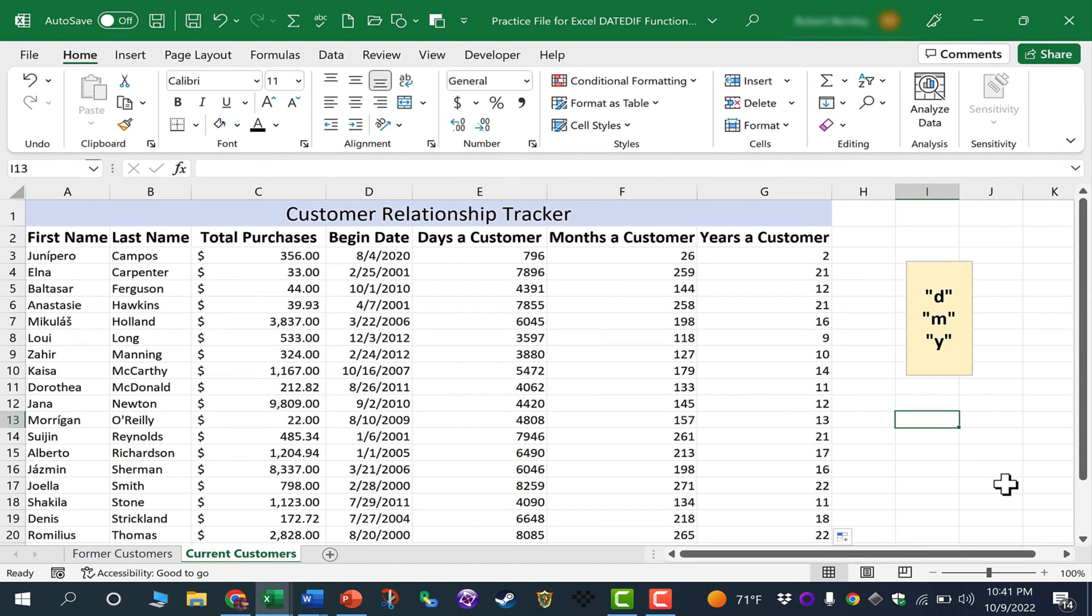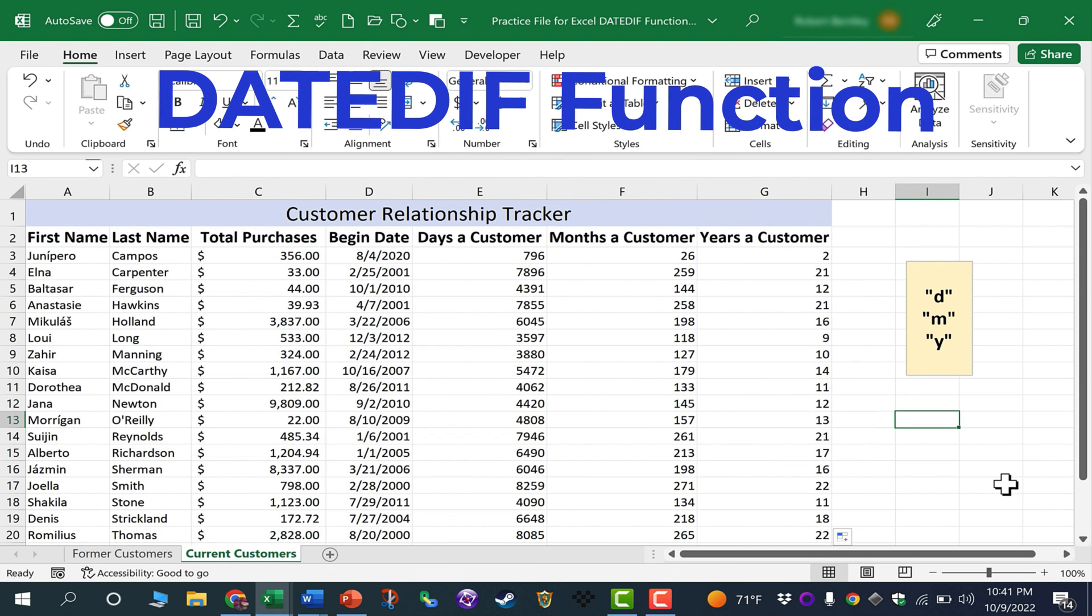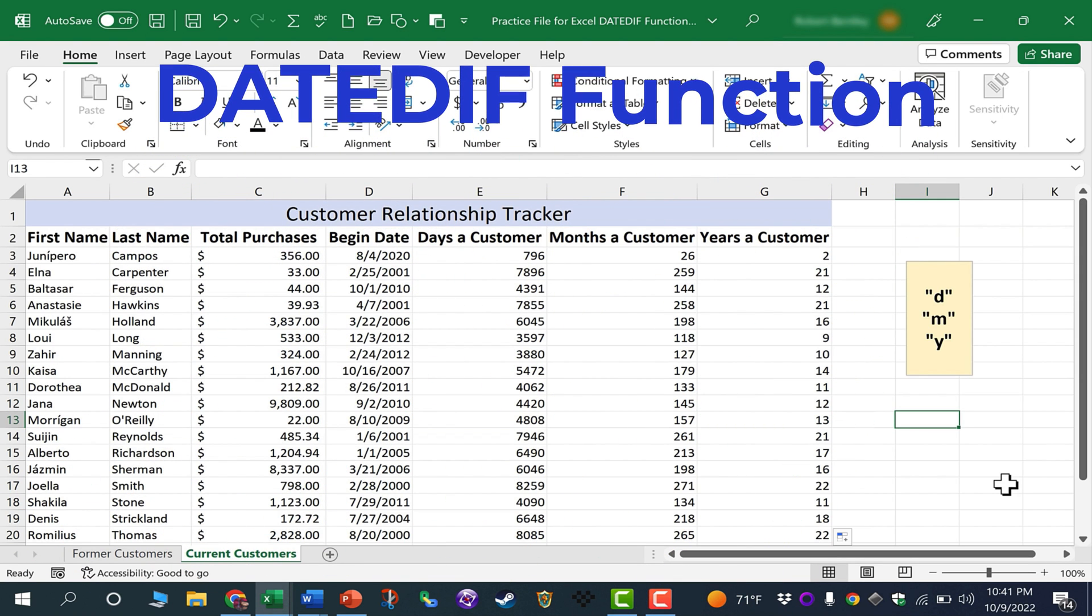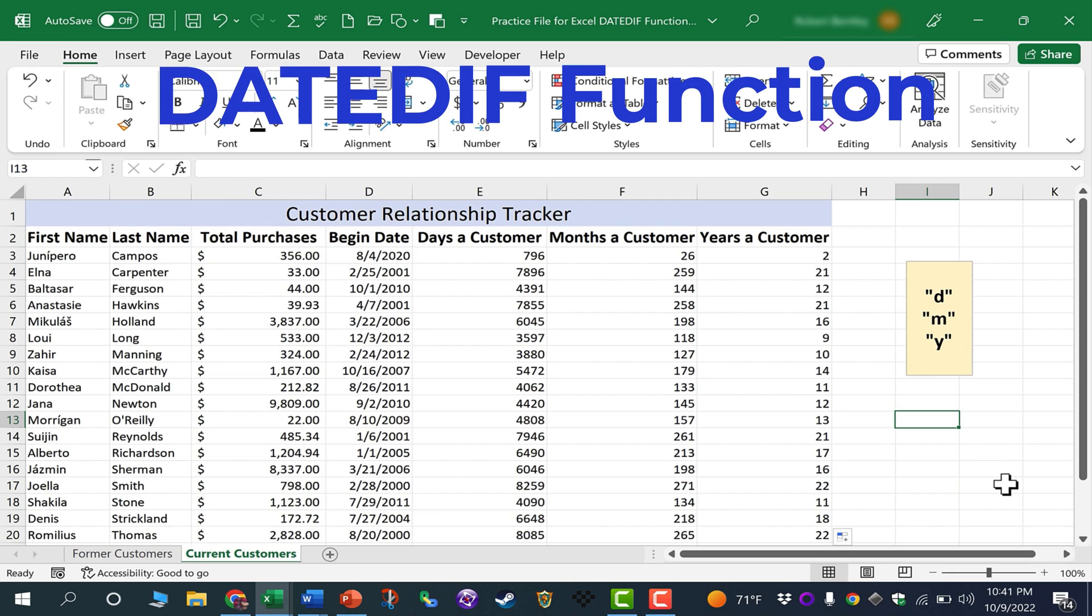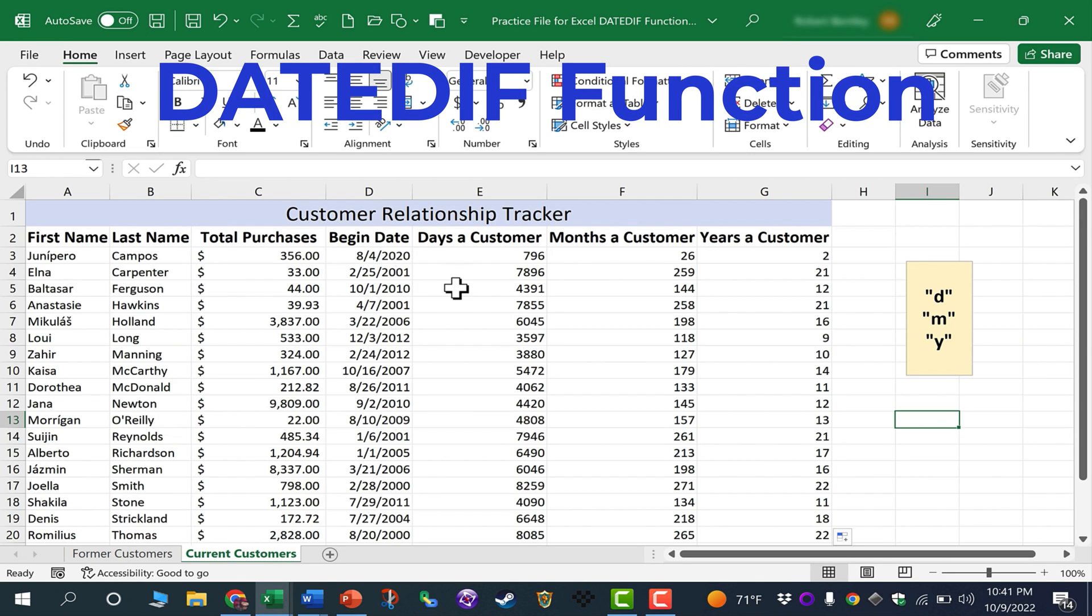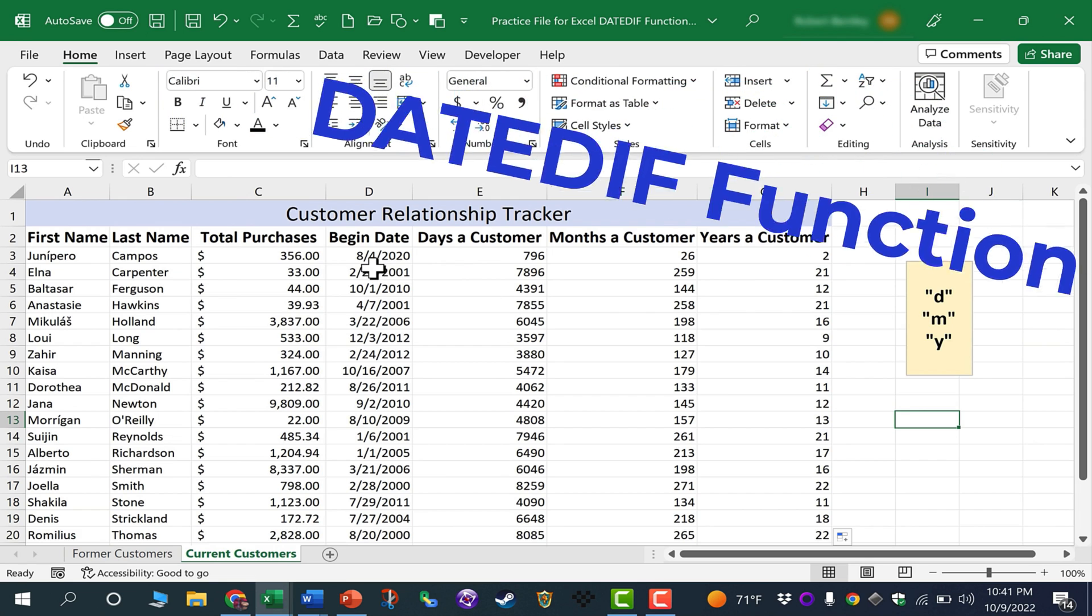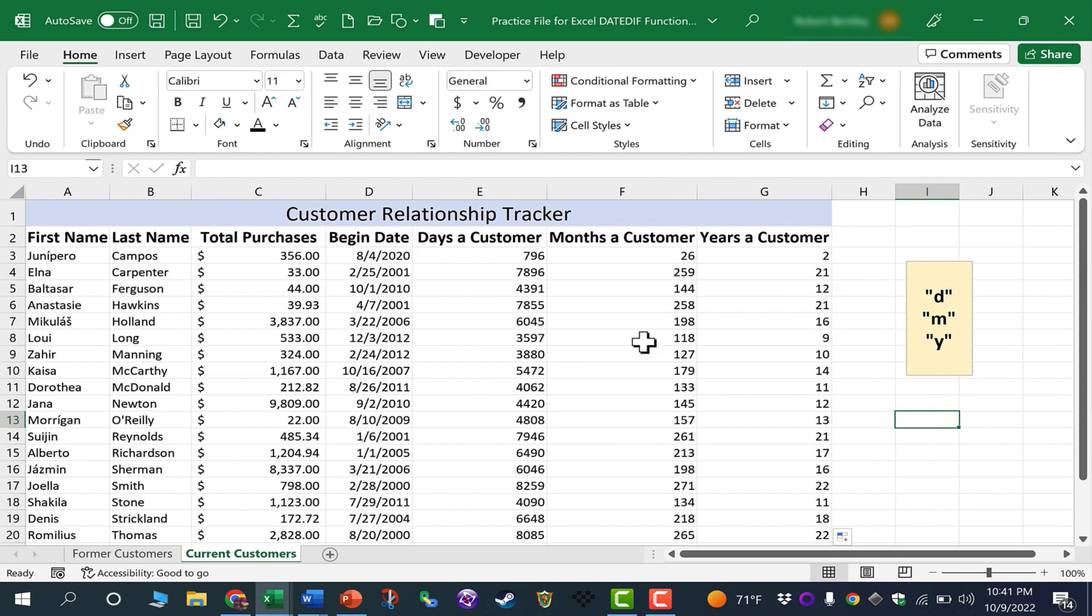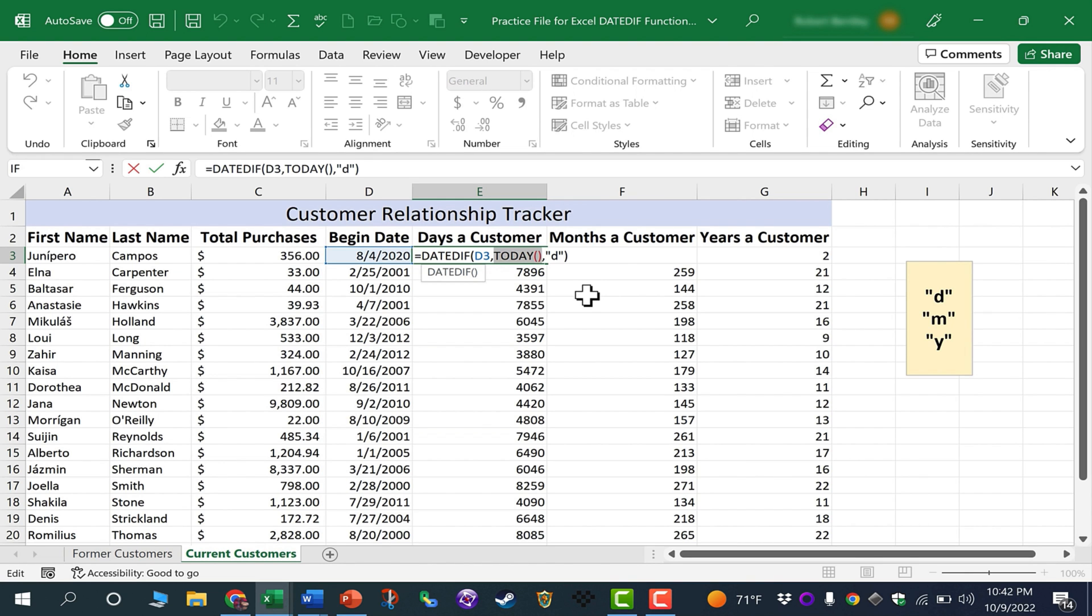So as you use Excel, I'm sure you'll see examples and times when you'll want to use the DATEDIF function. It's kind of a little known hidden function, but very useful in many situations, specifically when your spreadsheet tracks dates. If you'd like to learn more about the today function, please watch one of my other tutorials, specifically on that fun function.